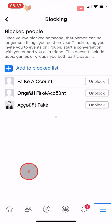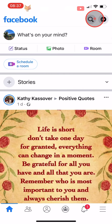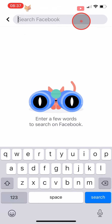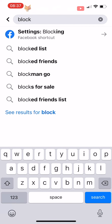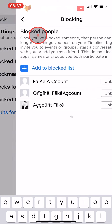A quicker way to get to your blocked list is to tap on the search icon in the top right corner of the homepage and then search for 'block'. Tap on the Settings Blocking Facebook shortcut and you will get straight to your block list.